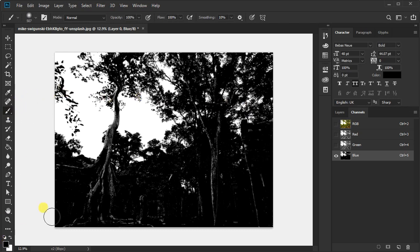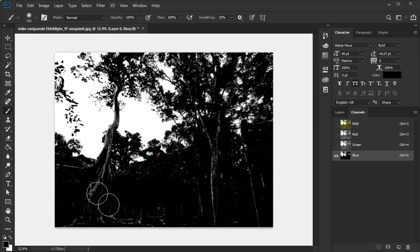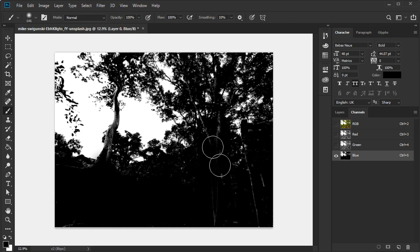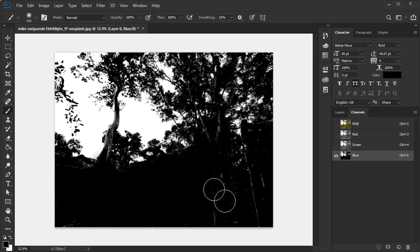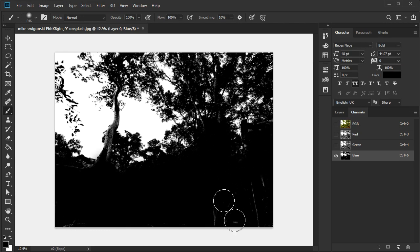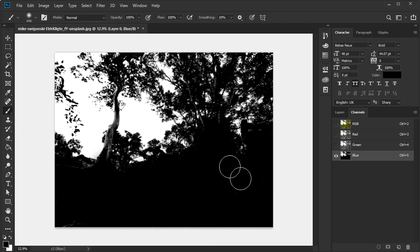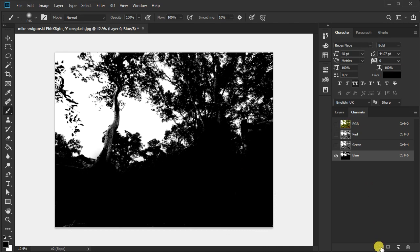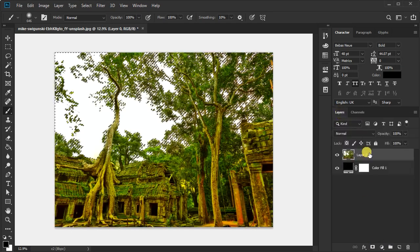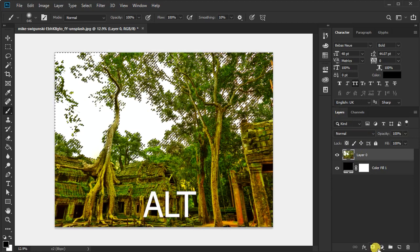Select the brush tool and set the foreground color to black, then start painting on the black area. Now click on this icon for selection, select the RGB channel, and apply the layer mask by holding Alt.